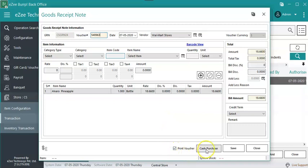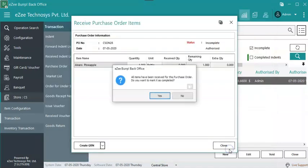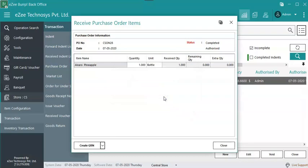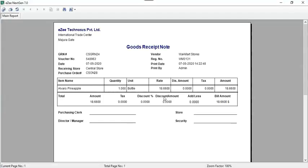Select Payment Mode as Cash Purchase, or click on Save for Credit Purchase. Select Yes if all the items are received for this PO and complete it.